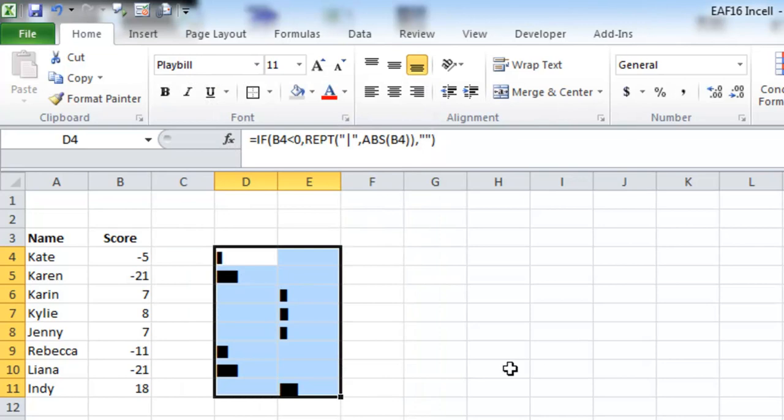And what it does is it puts the bar so close together that it looks like a solid line. And I like that.